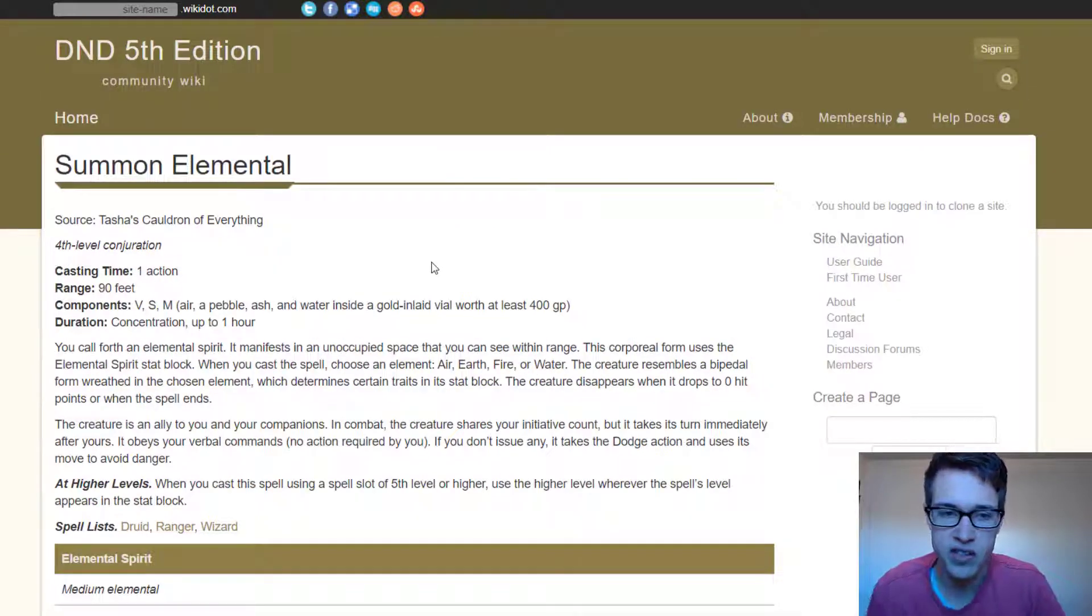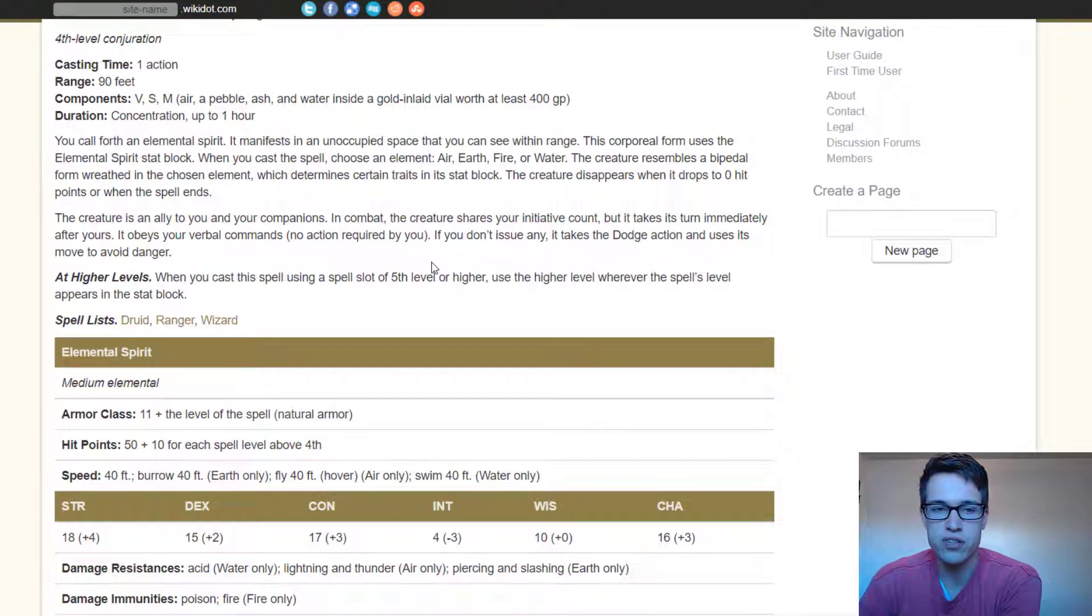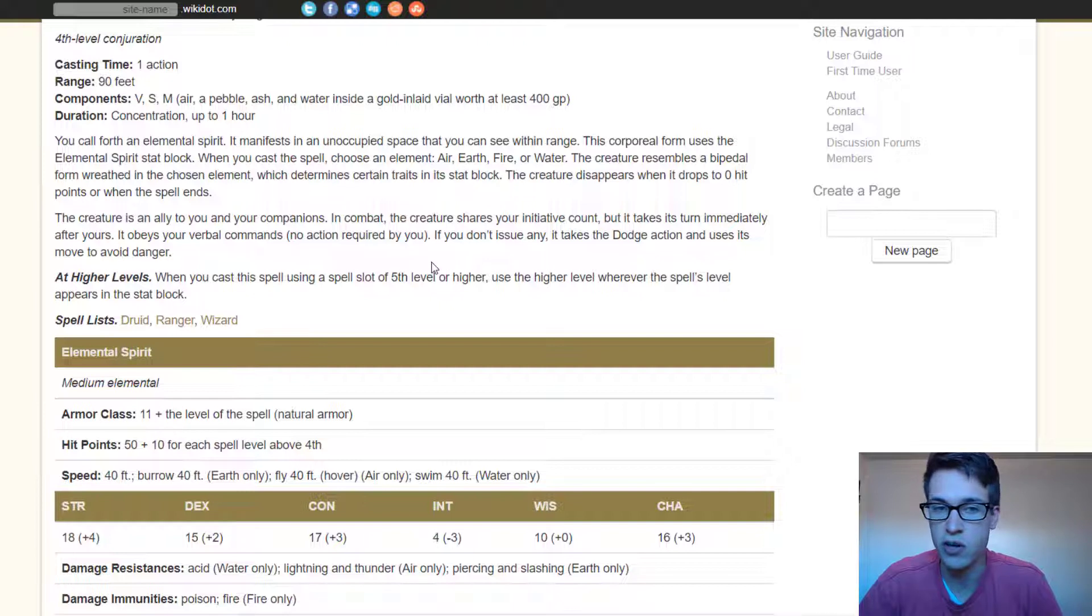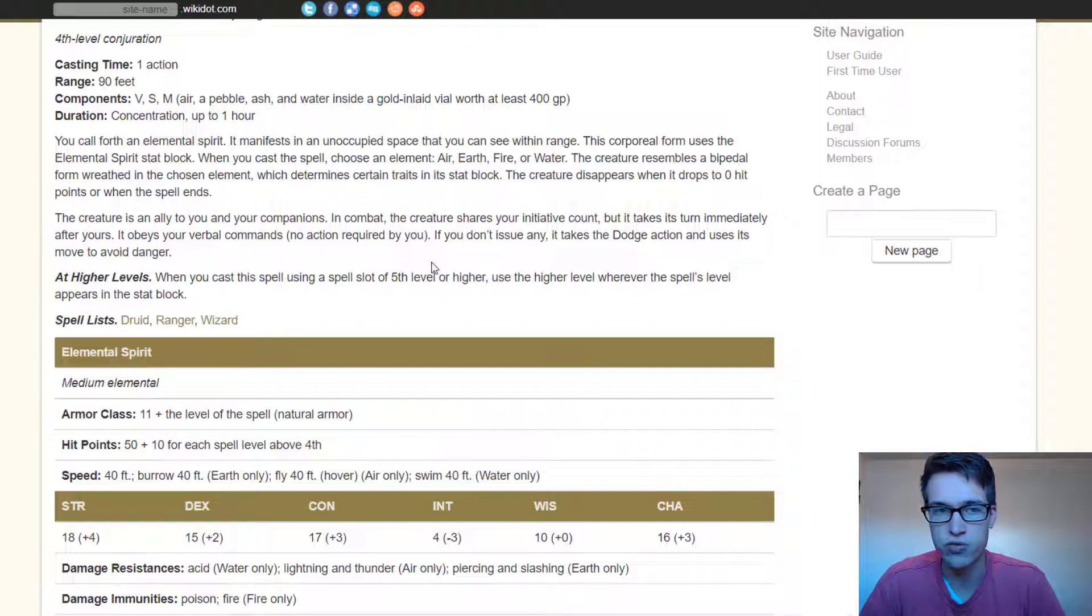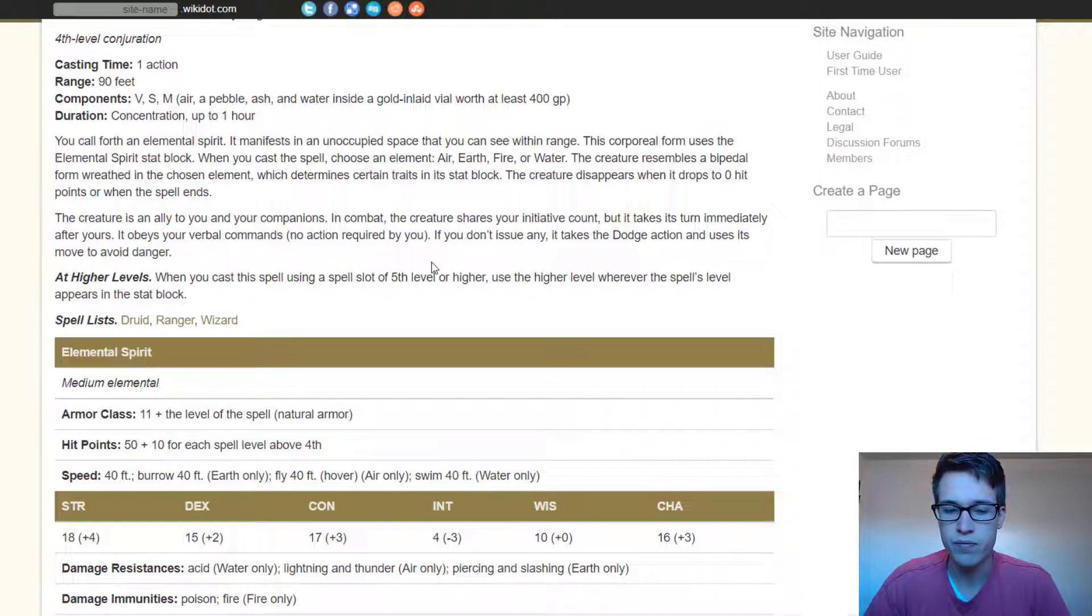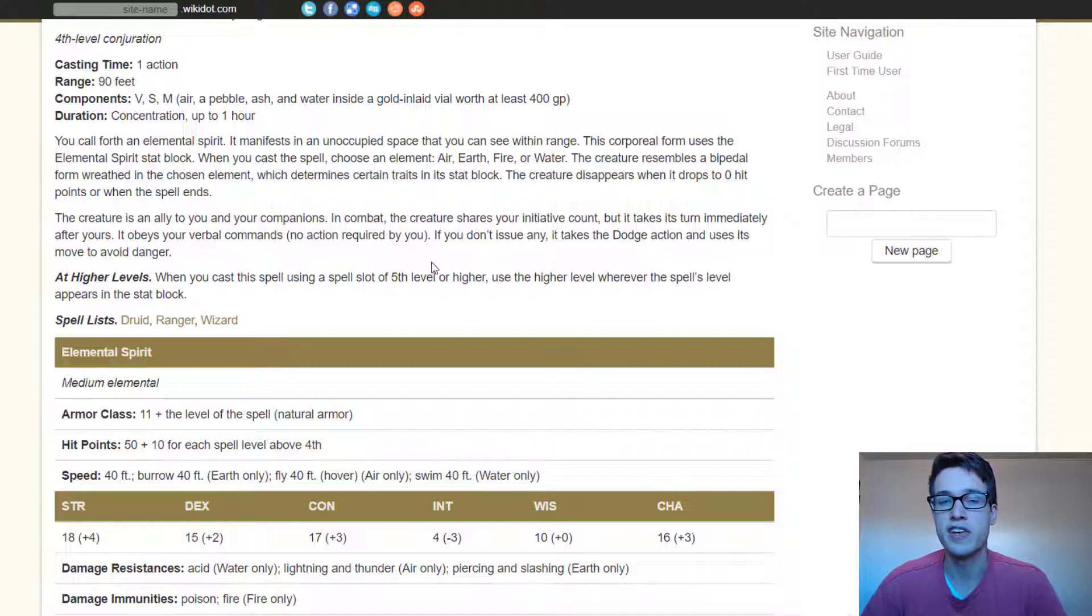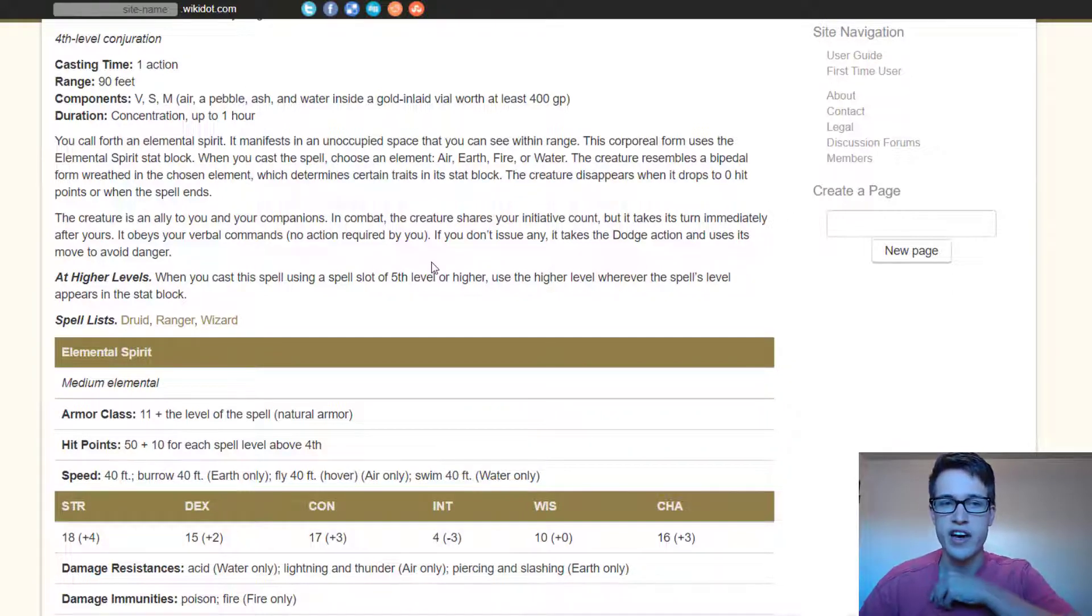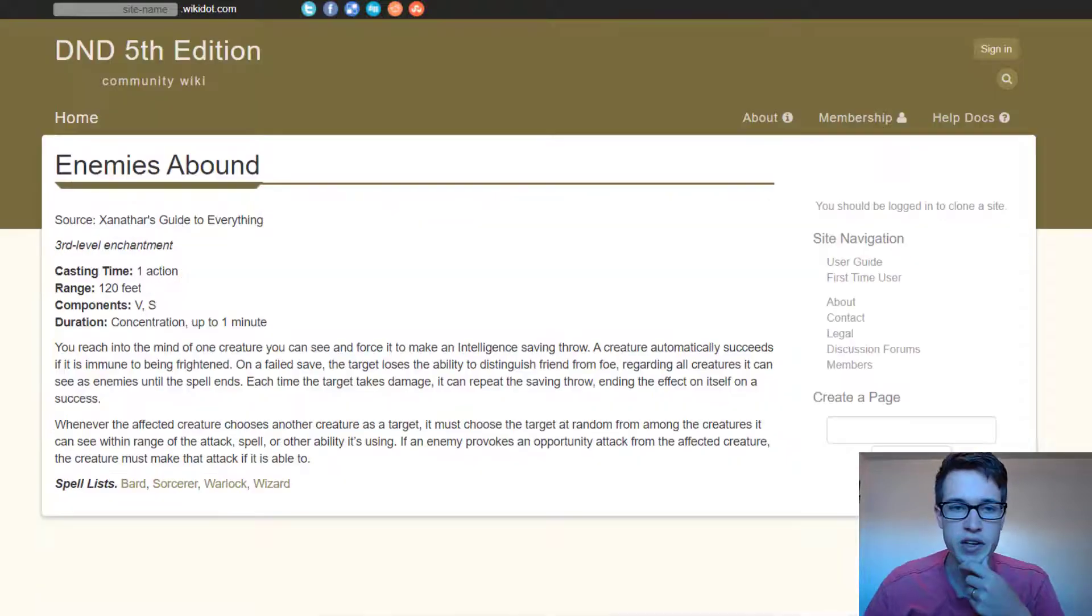Next is going to be Summon Elemental. Summon Elemental is really good, and especially for Glyph of Warding, all Conjuration and Summoning spells are just really good because all of a sudden you were just running through a room and then all of a sudden a bunch of enemies appear around you. And I think that just makes it really strong in that you aren't expecting a combat and all of a sudden the combat's on you.